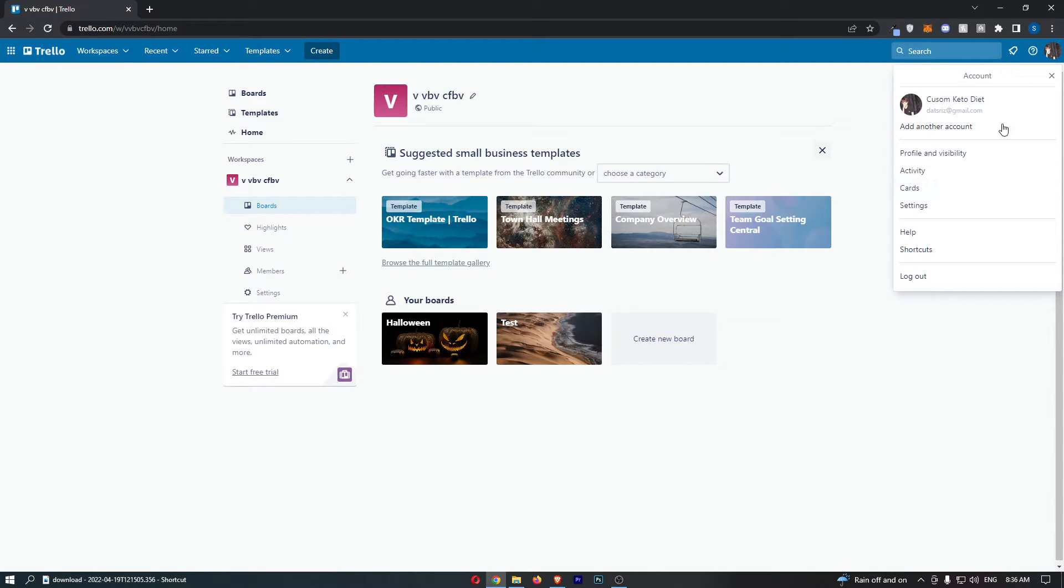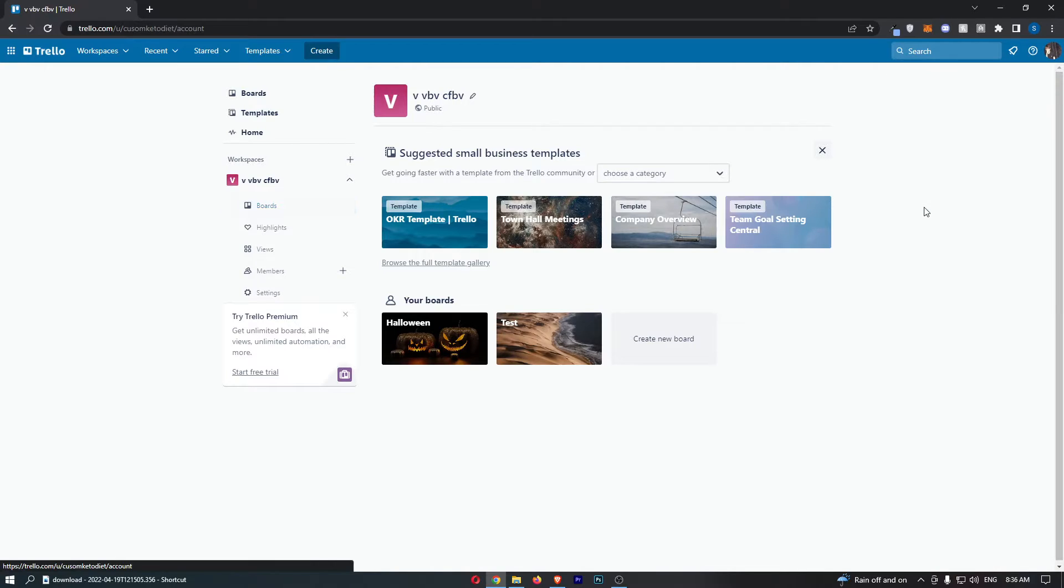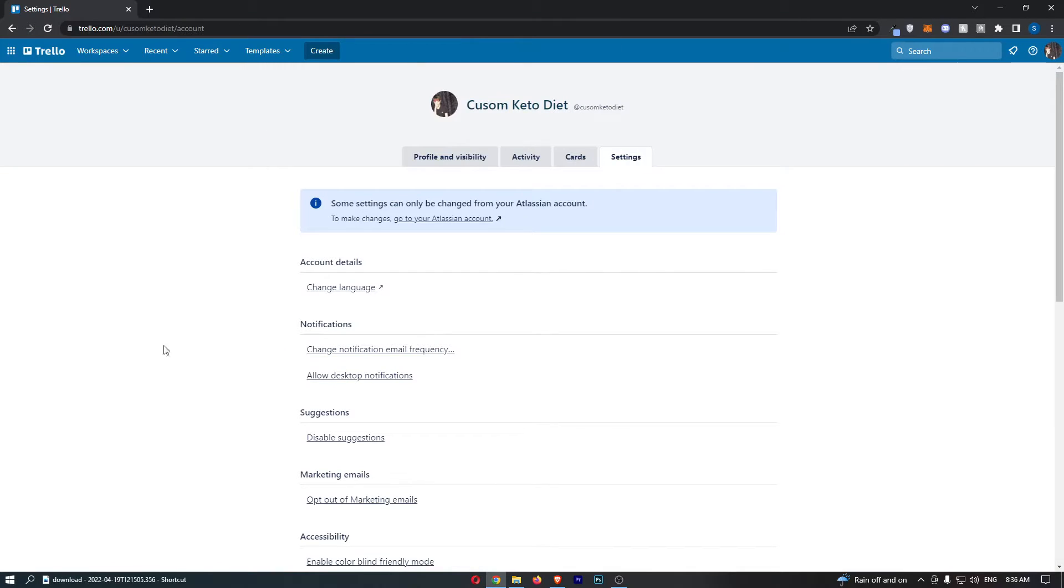That is going to open up this drop-down menu. From here all you need to do is click into settings and that is going to load up this settings area right here.